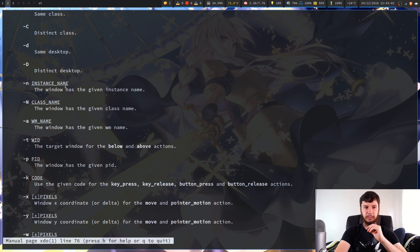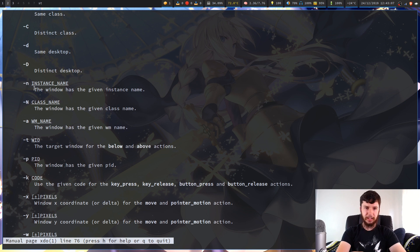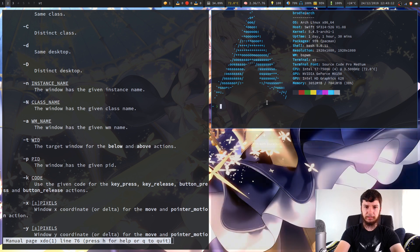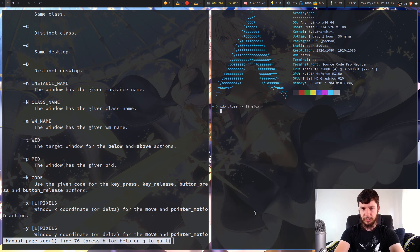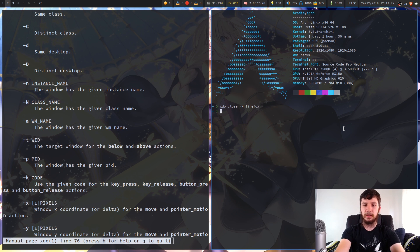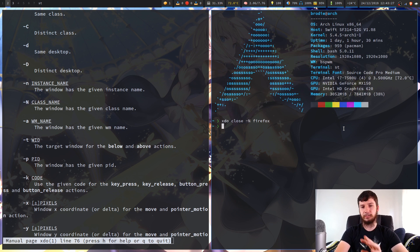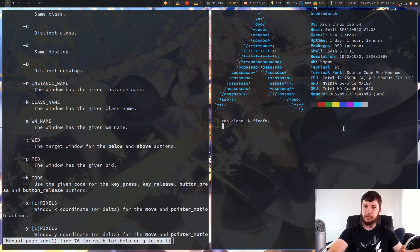We've also got options for targeting windows by their instance name. You can define to kill a window with a certain name or a certain class. The class name for Firefox is just Firefox, so if we go XDO close -n Firefox, that kills the Firefox window. If you like using your terminal for everything, you can use XDO to kill specific windows directly.